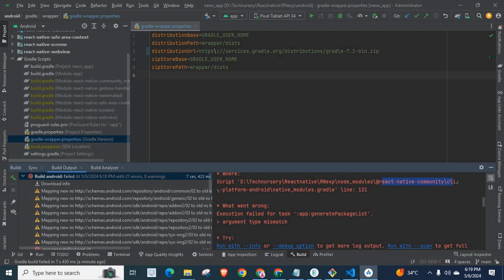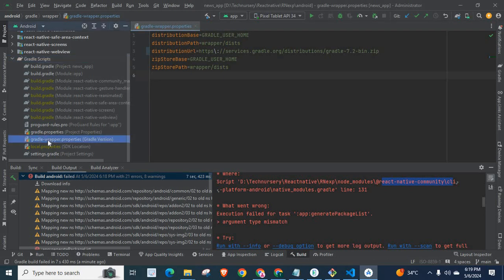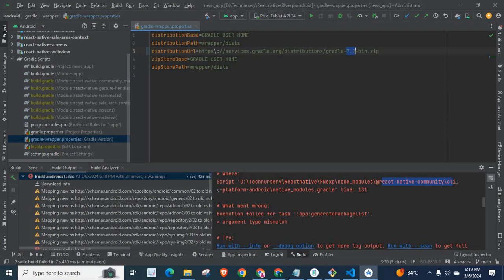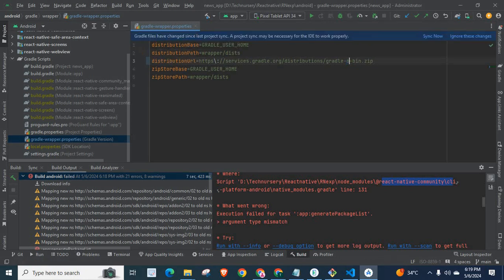What you want to do is you have to go to Gradle scripts, Gradle wrapper properties. Change Gradle version below 7.x. That means you cannot use Gradle version starting from 7.x. So let us change it